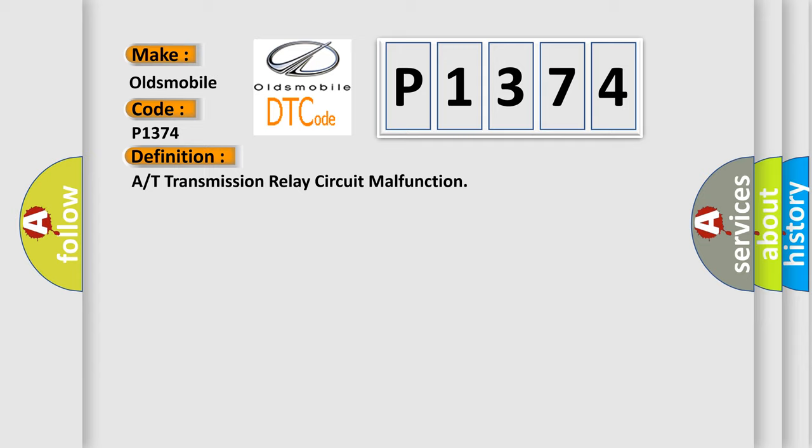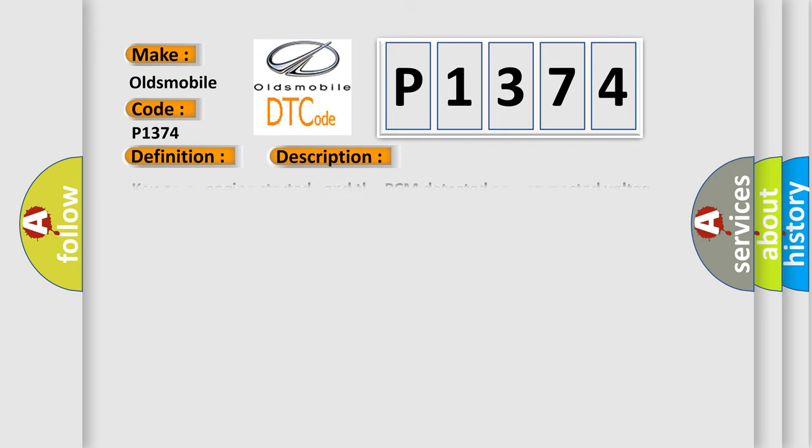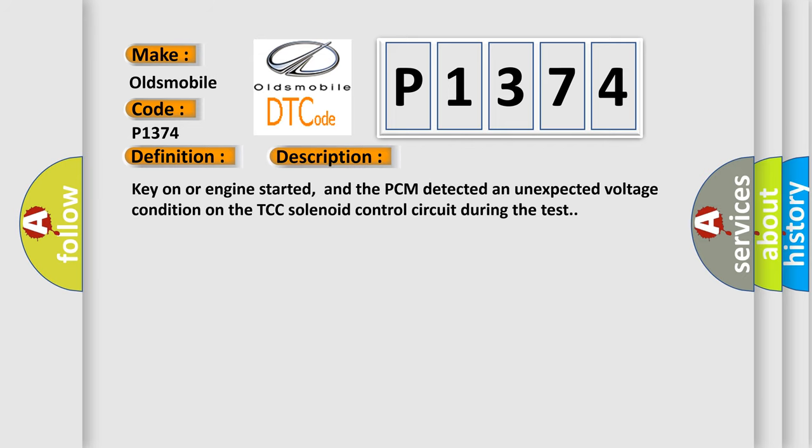And now this is a short description of this DTC code. Key on or engine started, and the PCM detected an unexpected voltage condition on the TCC solenoid control circuit during the test.